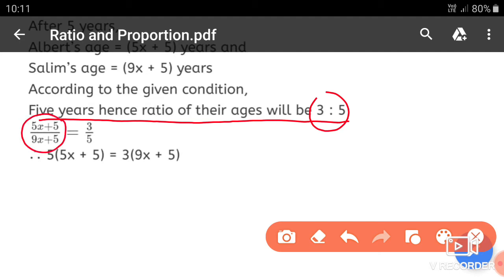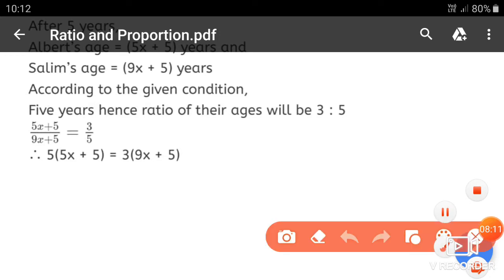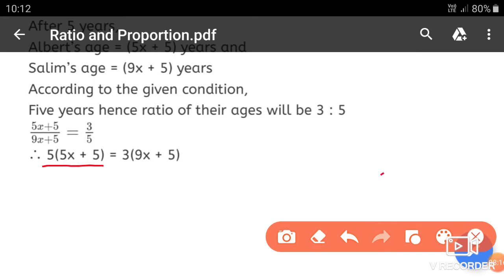So we have the equation: (5x + 5) divided by (9x + 5) is equal to 3 to 5. Now we will apply cross multiplication.